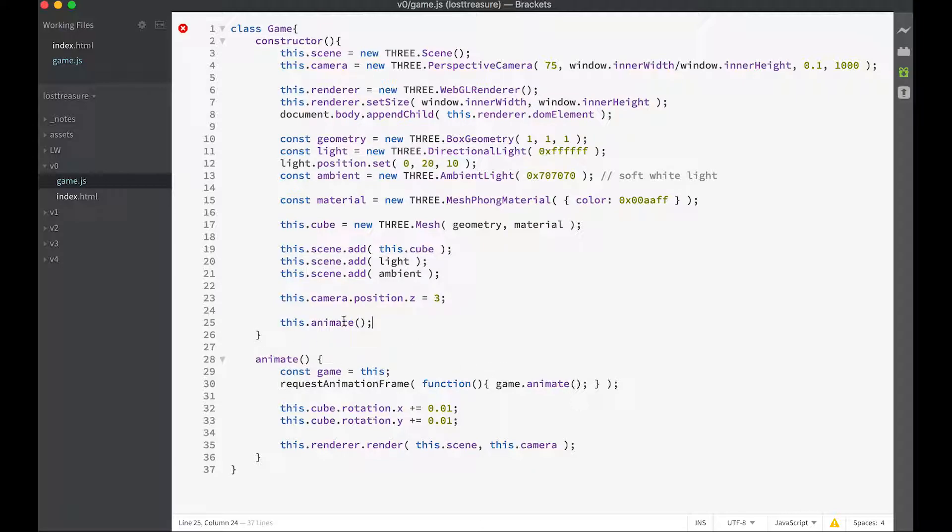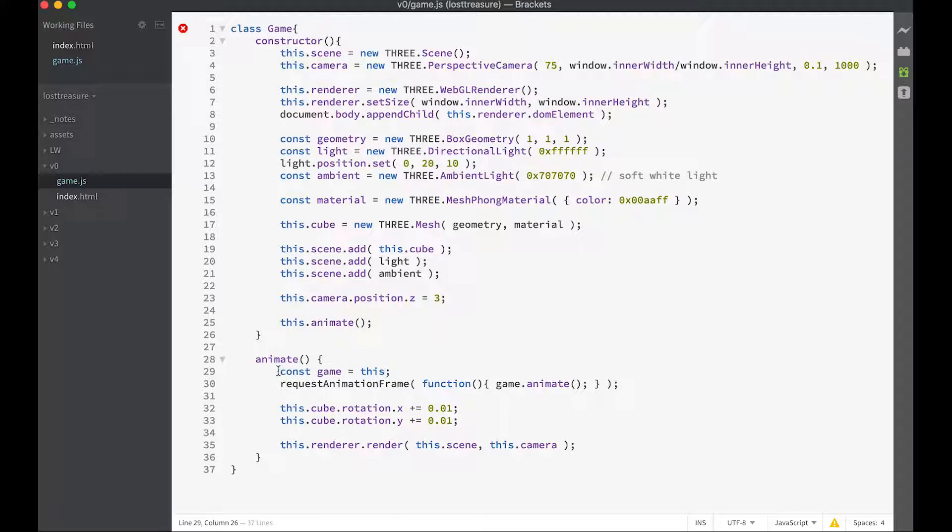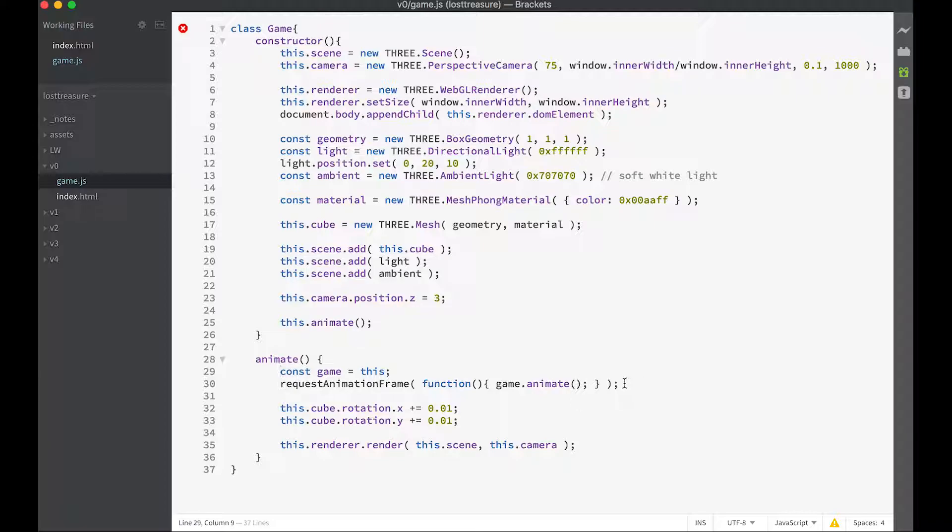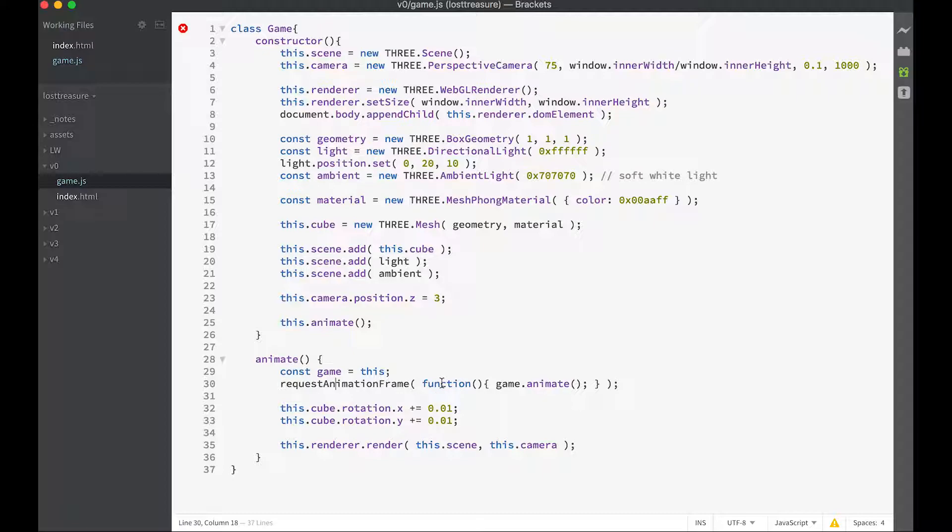Because we're in a class, this calls the animate method of the class. We want to be calling this continuously so that it updates on a regular basis, up to 60 times a second. And so we use request animation frame and we pass in a little function here where it's going to call the game animate function yet again.